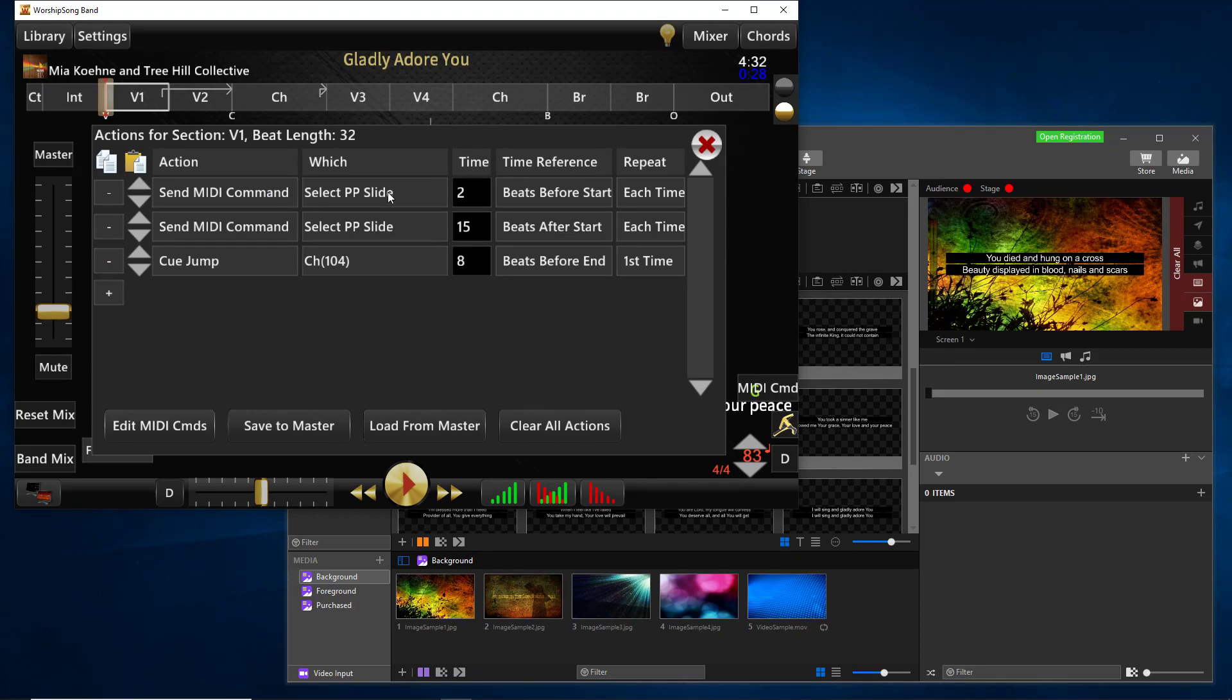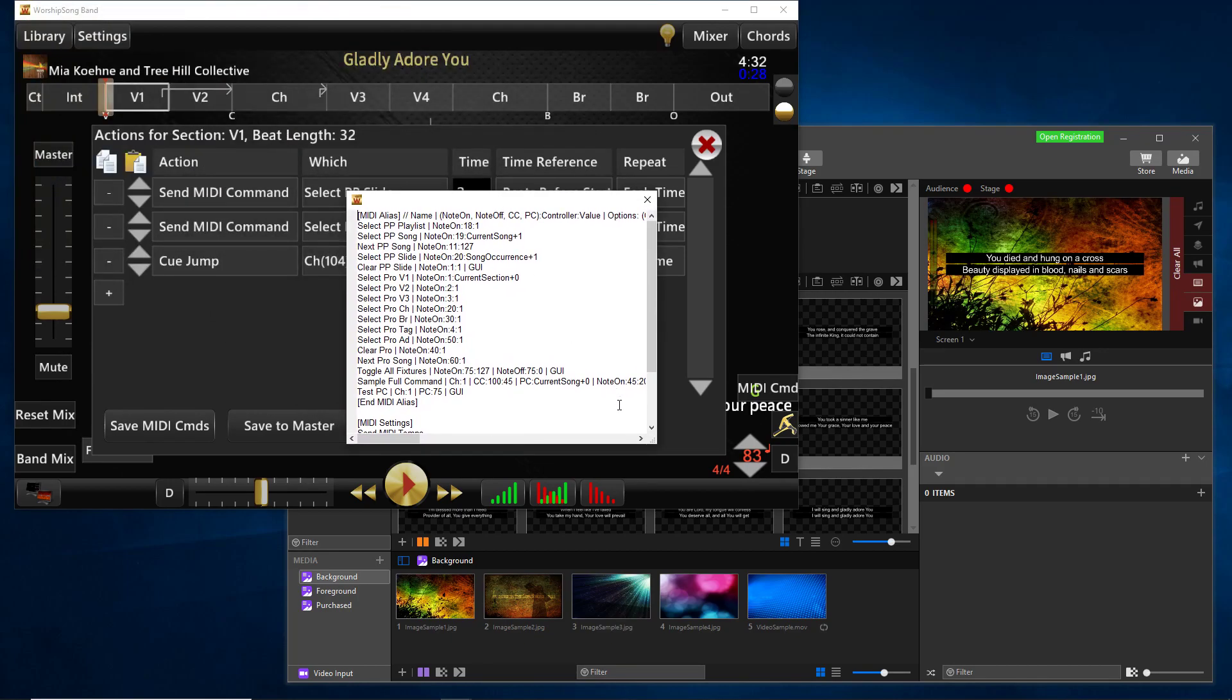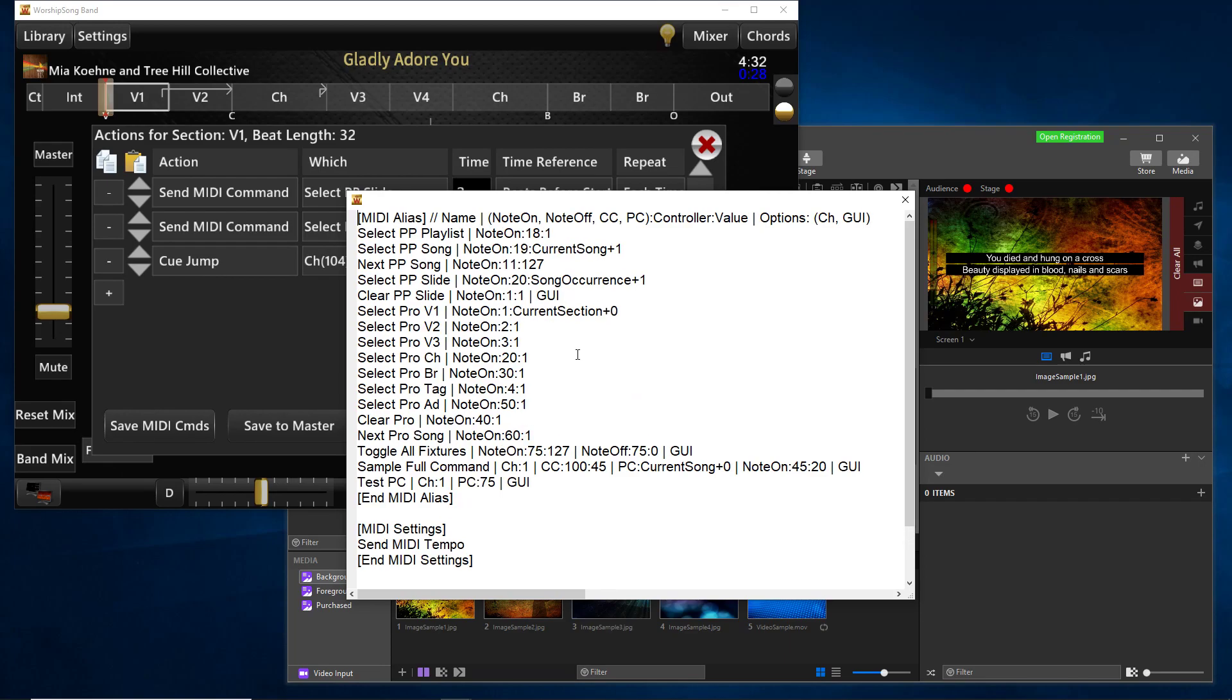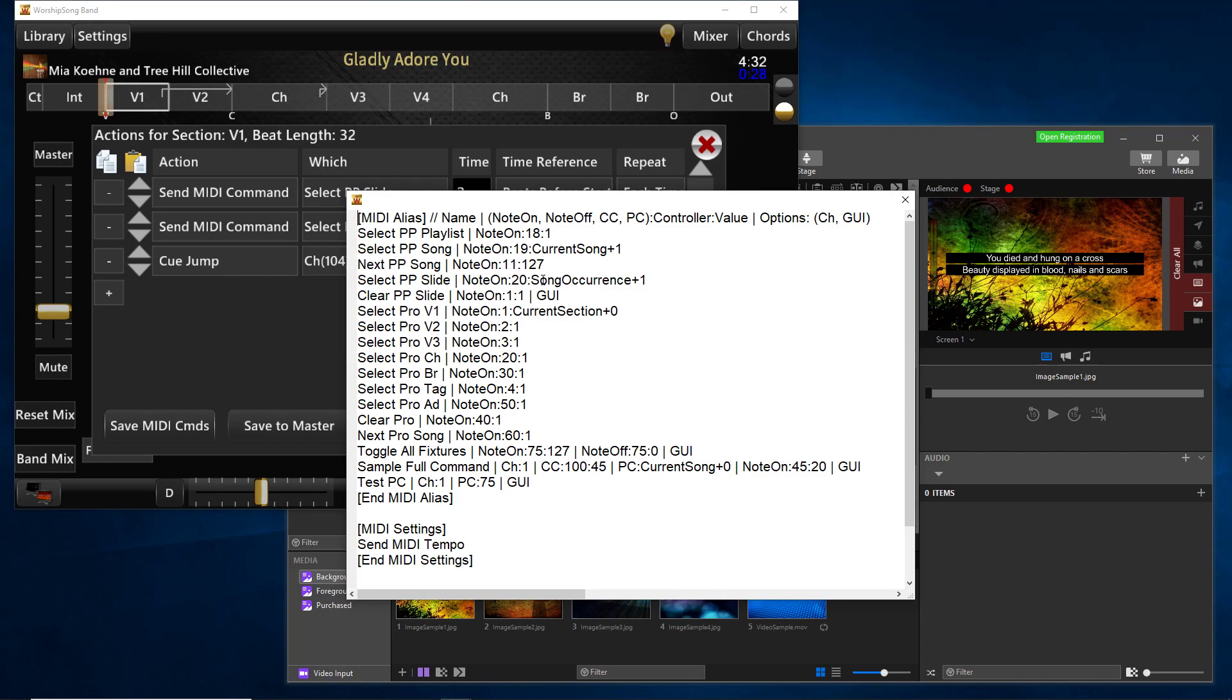So the way this works is the action is send MIDI command. The action is named select ProPresenter slide. The time reference is at two beats before the start of the section. And it's going to do it every time through. So basically in your song timeline, you have all of these MIDI automation commands programmed right in. And those are basically what you set up to automate your slides. So you notice I have something here called select ProPresenter slide. So that's what we call a MIDI alias. If you look at this edit MIDI commands button here, I'll kind of center that up. Make it a little easier to read. If you look at this here, you'll see that select PP slide is listed in this MIDI alias file.